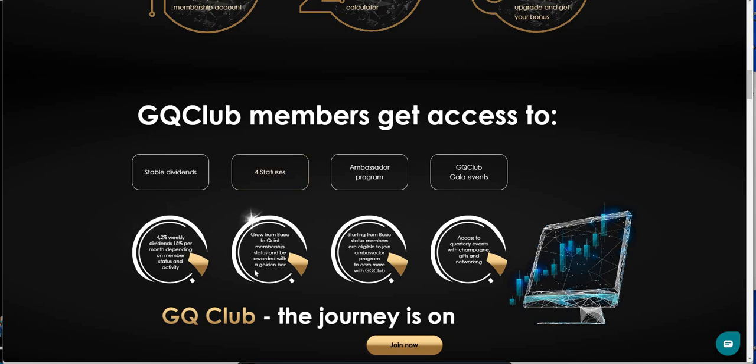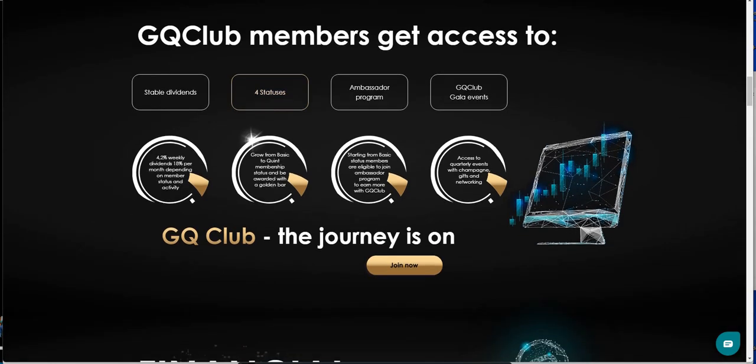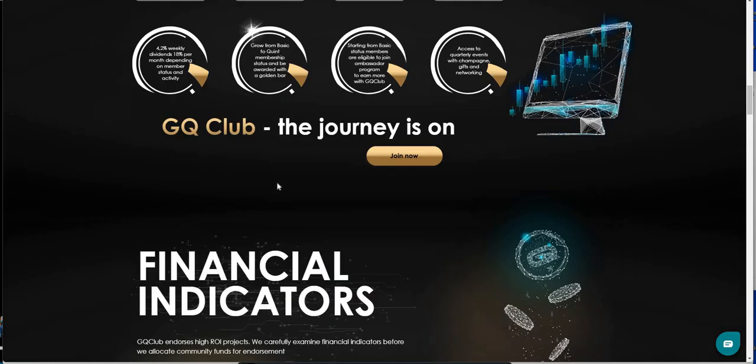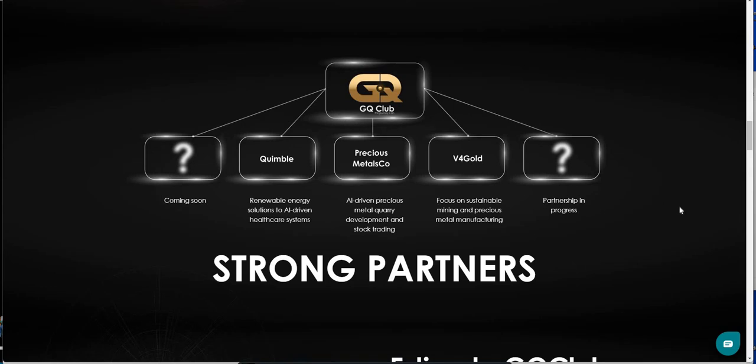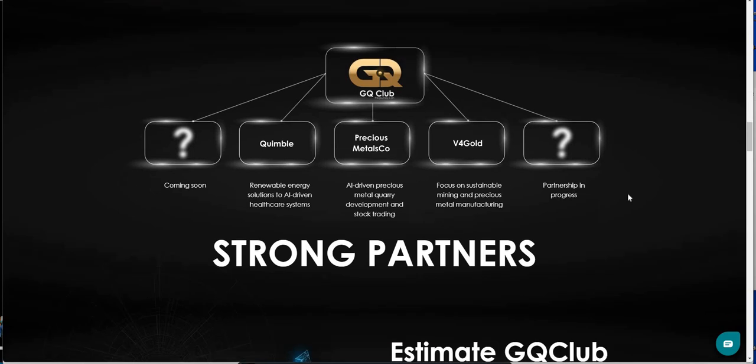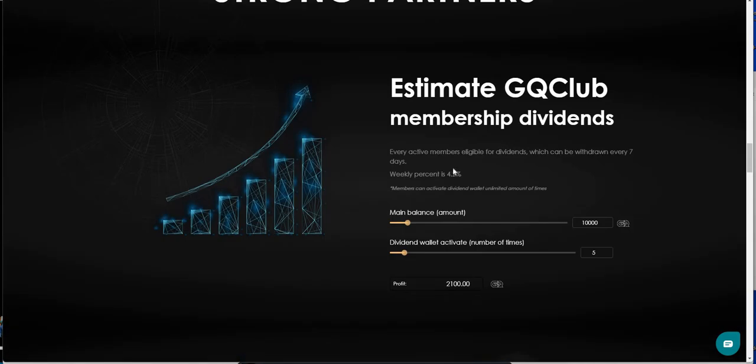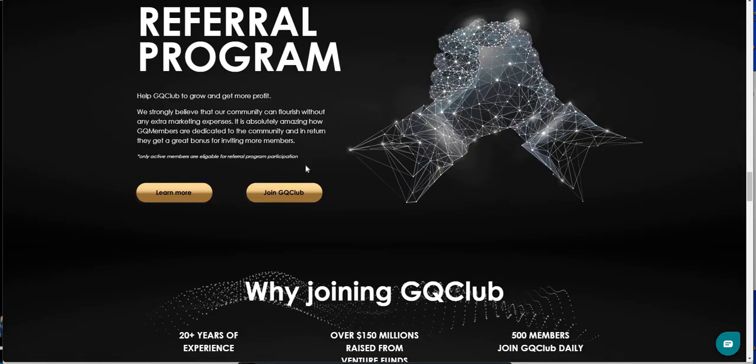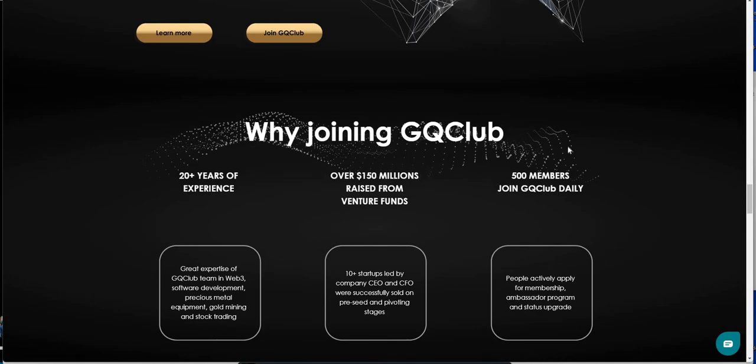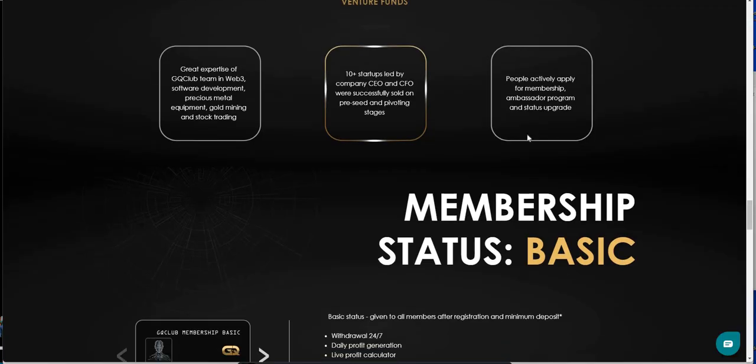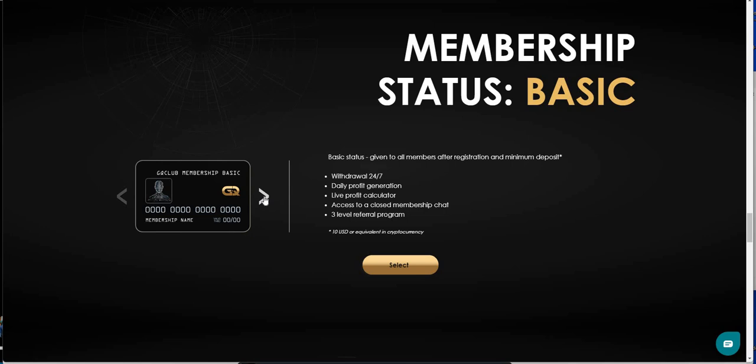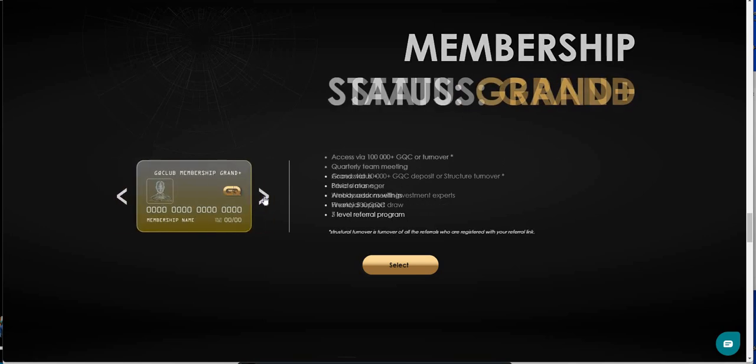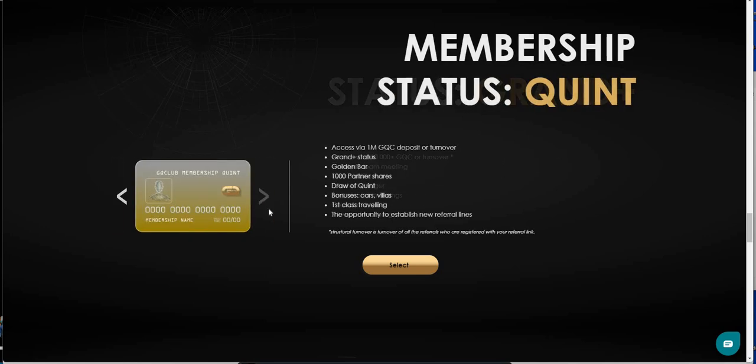Depending on member status and activity. Four statuses. You grow from basic to quint membership. Earn a reward or award with a golden bar. They have an ambassador program. And they have GQ Club gala events. So cool stuff. Very interesting platform. They do hold events and all that. And they do have, they post pictures. There are Zoom calls, events. They're pretty active out there right now. And it's still super early too. So you can see here. Estimate if you want to estimate what you can earn.